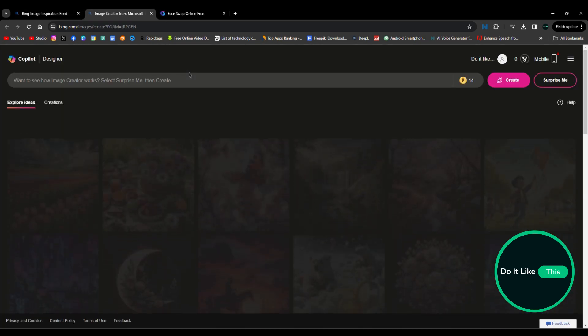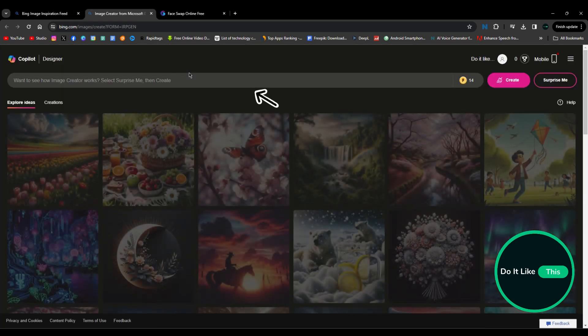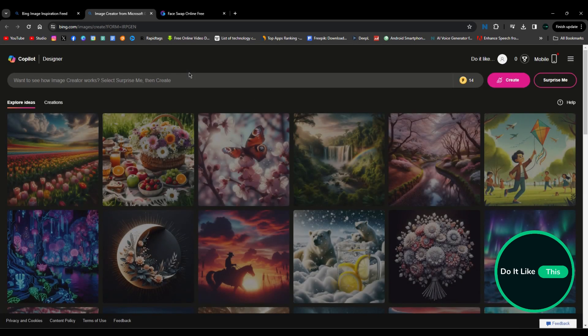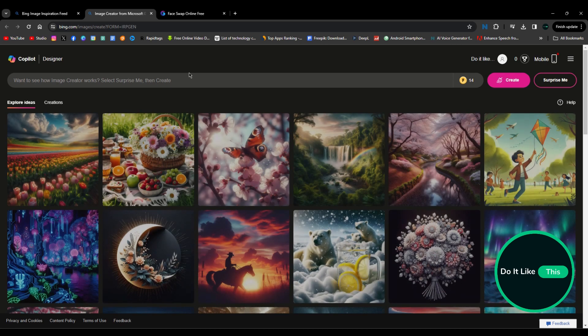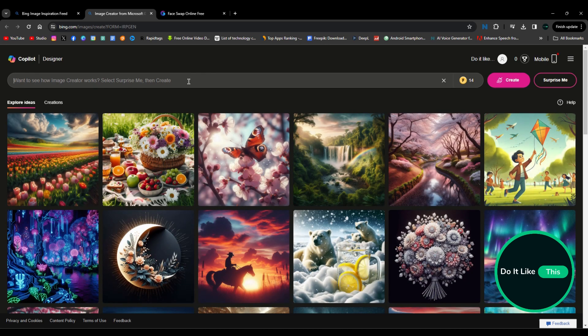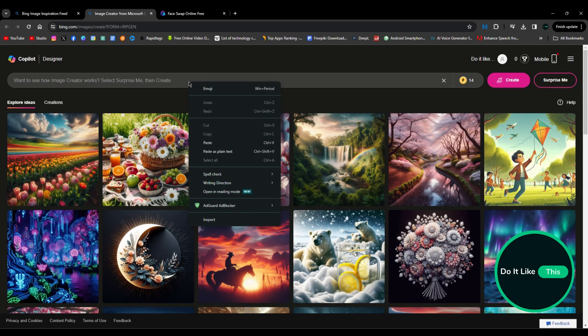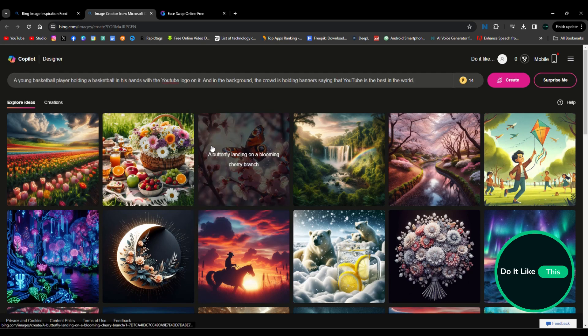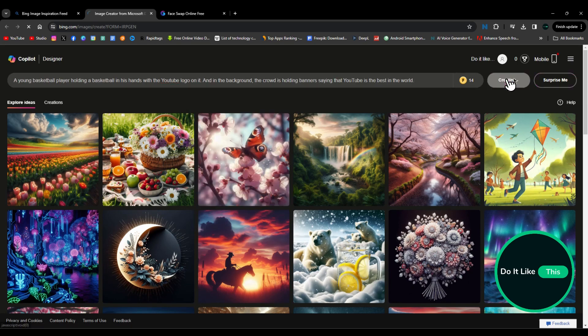Then, on the next page, in the search bar, you will insert a text describing exactly what you want the Copilot application to create for you. More precisely, what kind of picture. When you're done, click the Create option next to the search bar.